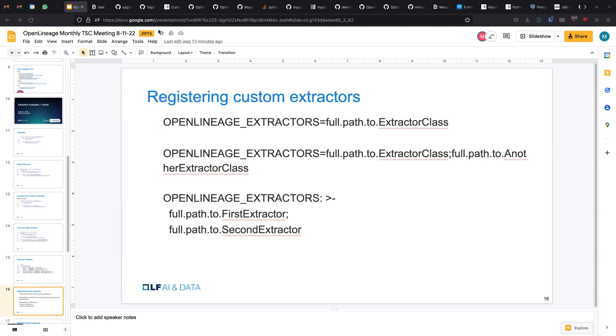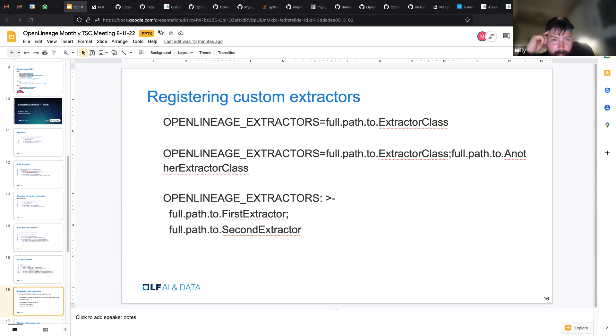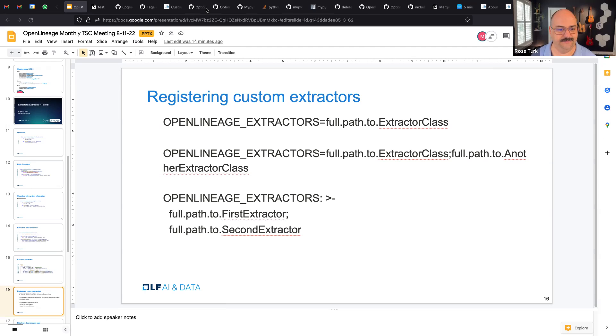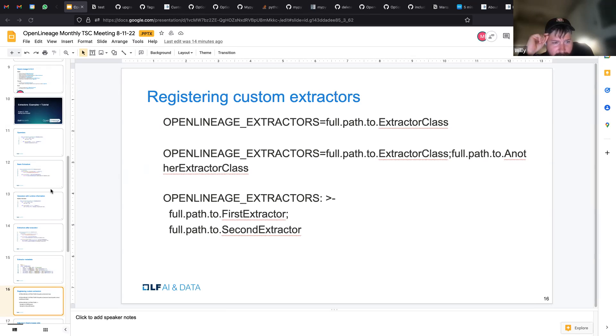This is an environment variable, correct? The OpenLineage extractors, those are environment variables. Yes, yes, that's right. So the annotation on the bottom, you could still set that. You said that's for YAML. Could you repeat? I haven't heard the beginning.